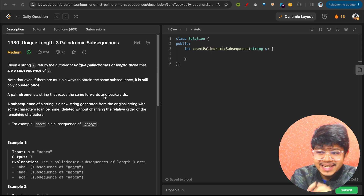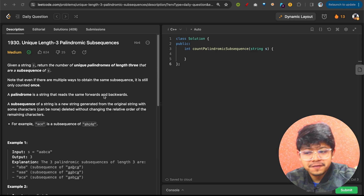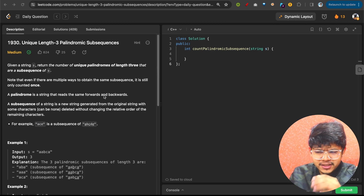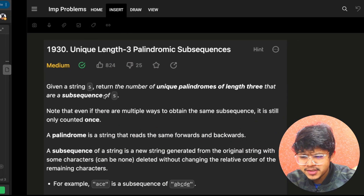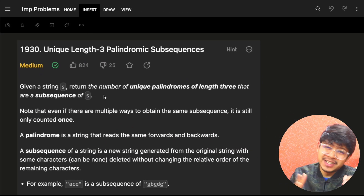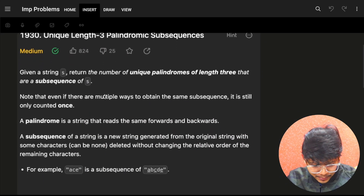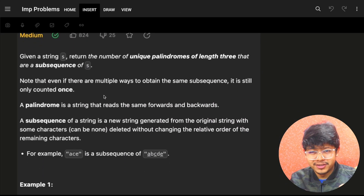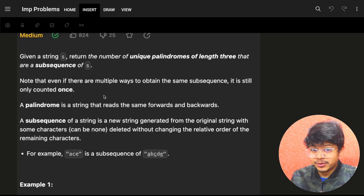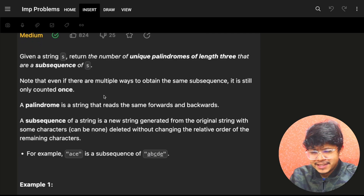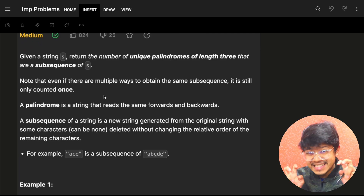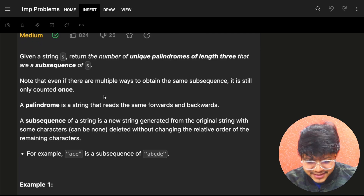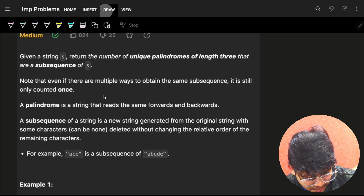This is the problem: Unique Length-3 Palindromic Subsequences. Initially when I read the problem, I thought it's a DP problem, but it was not. Let's see how we approach it and how we actually see the hidden hints in the problem statement itself.